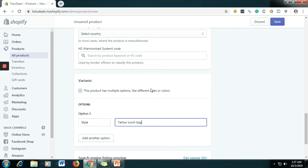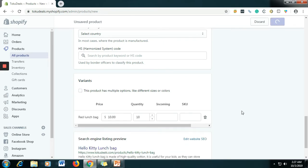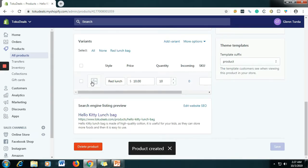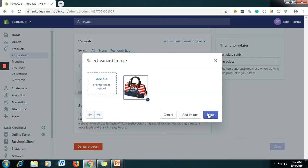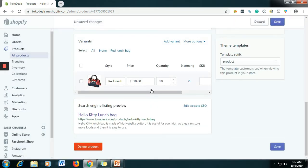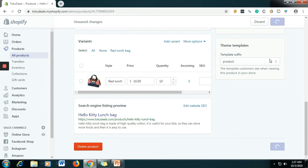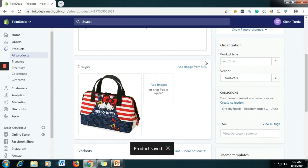Let's say that's the name of your variant — or let's say Red Lunch Box. Just click Save so that you will be able to add an image after we save. All right, and then let's add an image — let's say this is the Red Lunch Bag image.